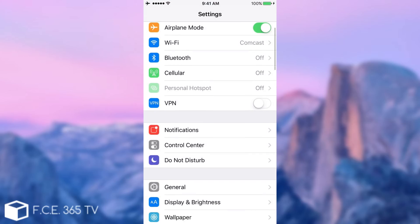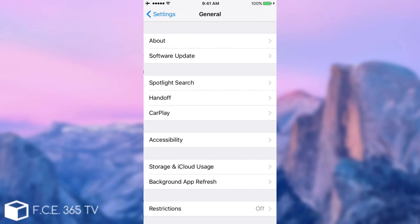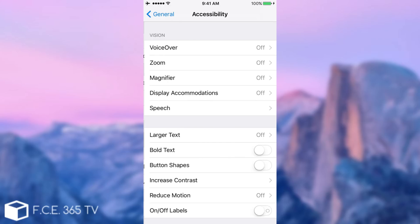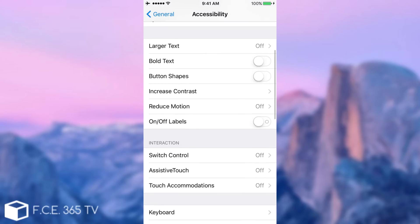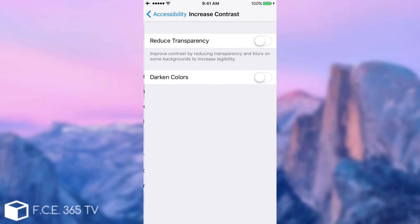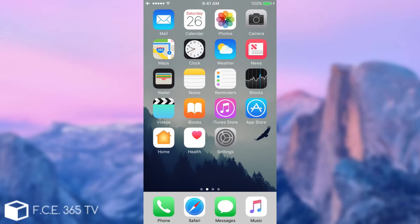First, you need to navigate to Settings, go to General, Accessibility, scroll and go to Increase Contrast, Reduce Transparency, go back in here.